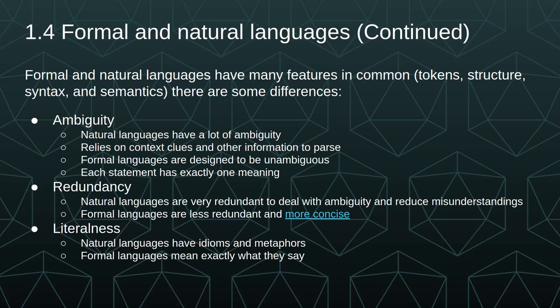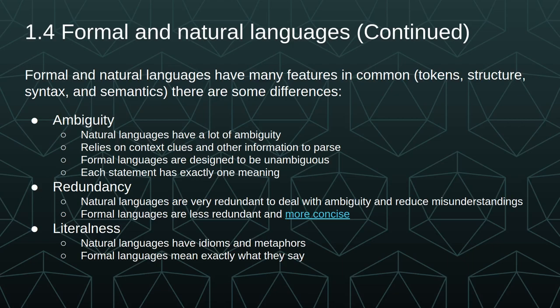Formal and natural languages have many features in common, such as tokens, structure, syntax, and semantics, but there are some differences. Natural languages have a lot of ambiguity. They rely on context, clues, and other information to parse, whereas formal languages are designed to be unambiguous. Each statement has exactly one meaning. Natural languages are very redundant to deal with ambiguity and reduce misunderstandings, but formal languages are less redundant and more concise. Natural languages have idioms and metaphors, so they're not very literal, but formal languages mean exactly what they say.